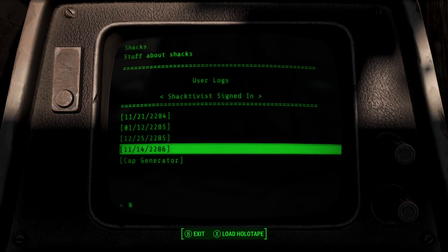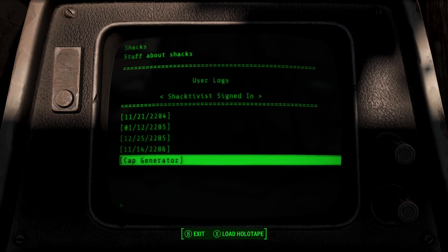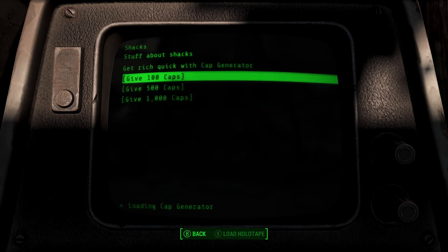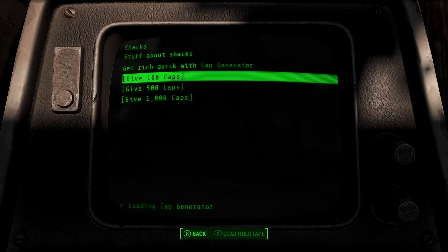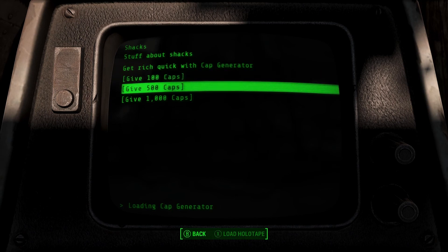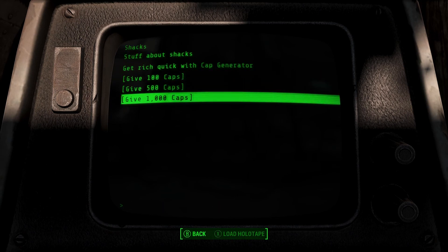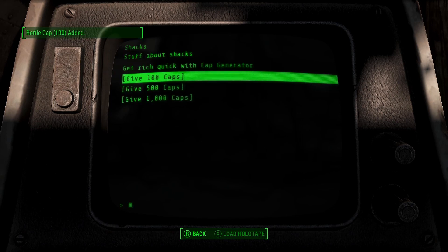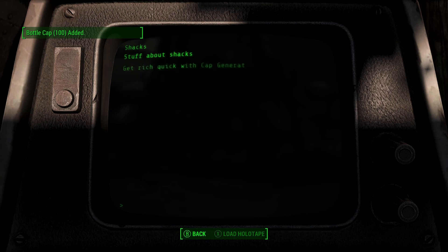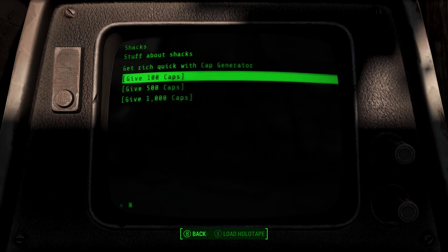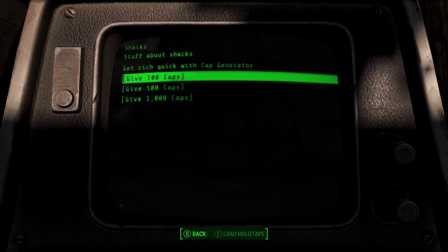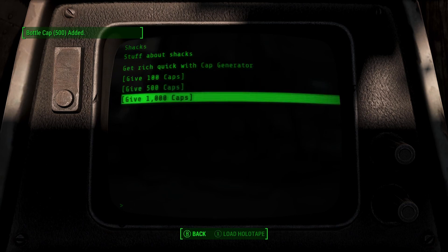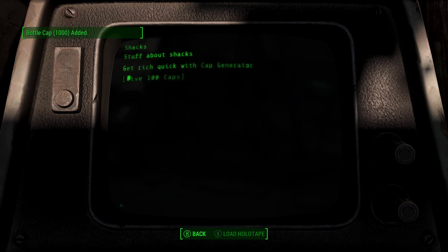The user logs and Schachterwitz signed in, and on the bottom we have a cap generator. If I click on that, give 100 caps, give 500, give 1000 and we've got get rich quick with cap generator. If I click give 100 caps you can see that it adds the 100 caps and it also reloads the page. Same with 500 and 1000.